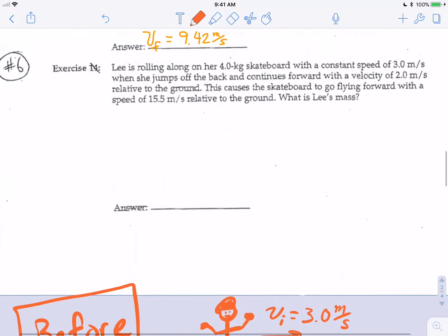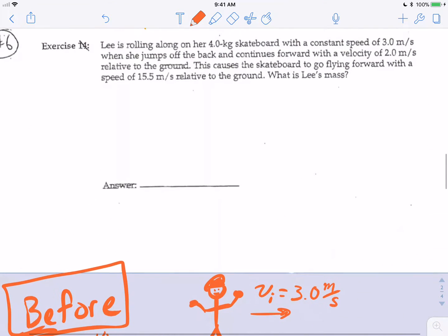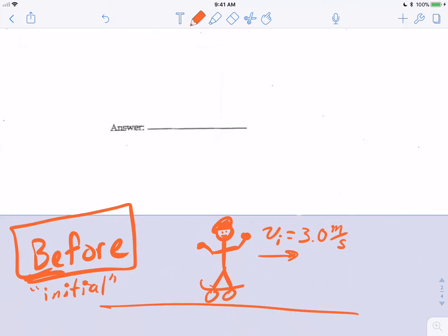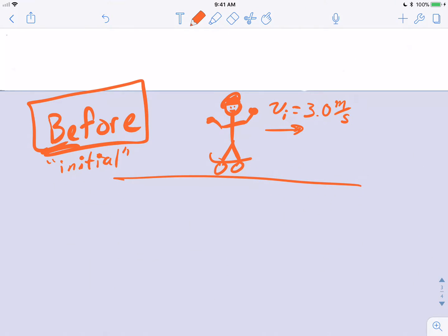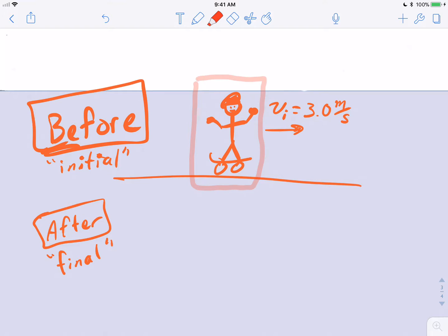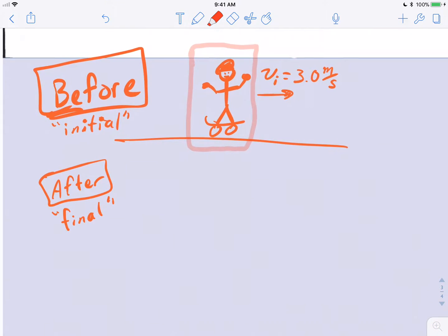The skateboard we know has a mass of four kilograms, but we don't know Lee's mass. Now let's make an after picture — the final conditions. We're going to call this the Lee-skateboard system, with some highlighting to illustrate that system.